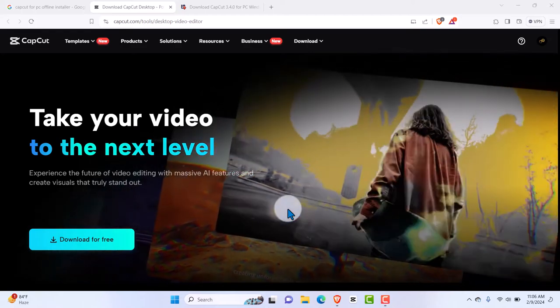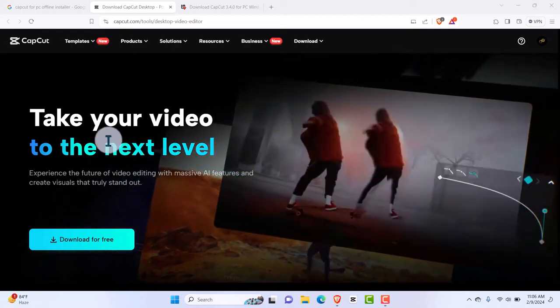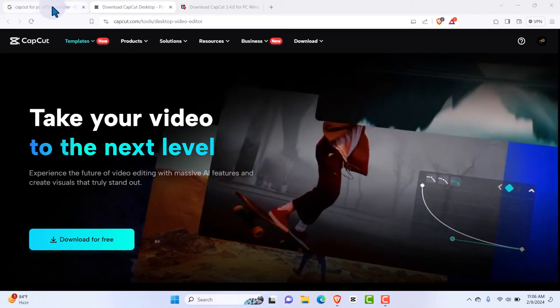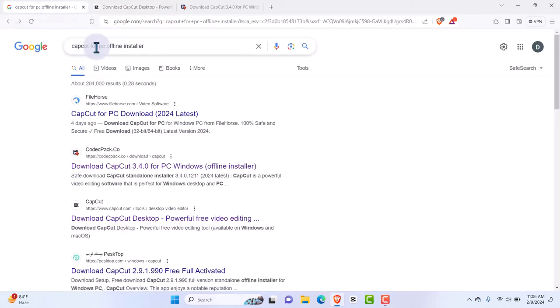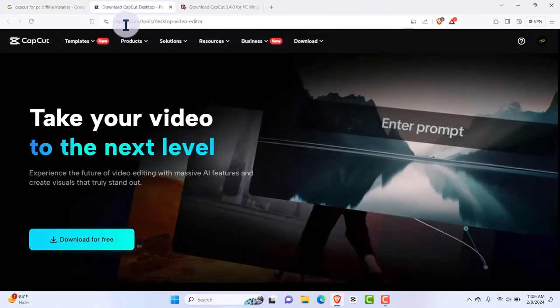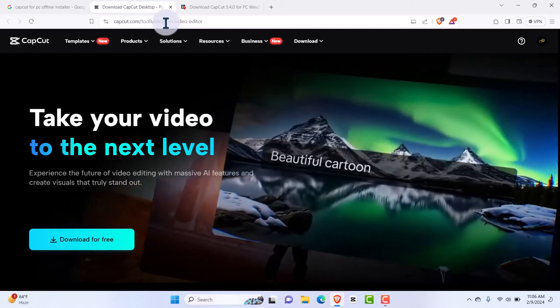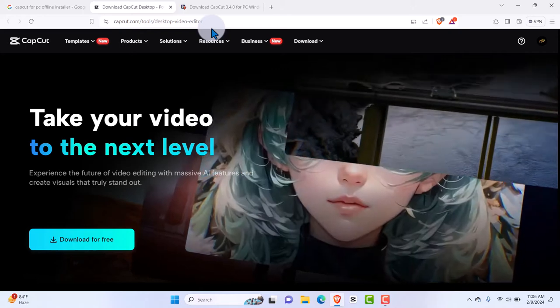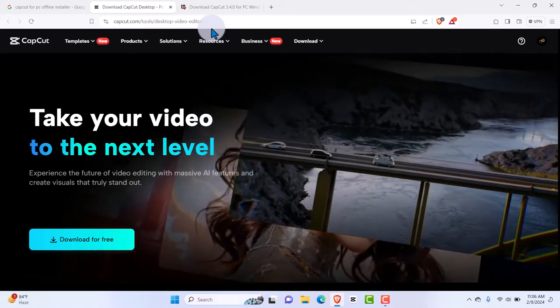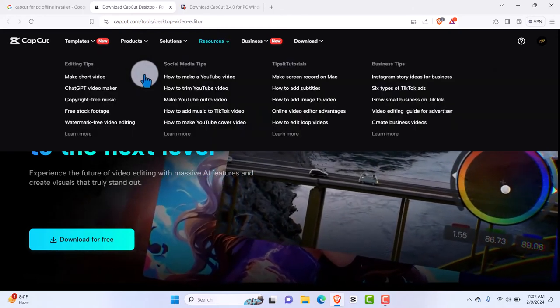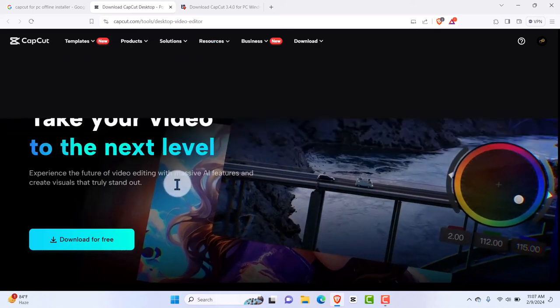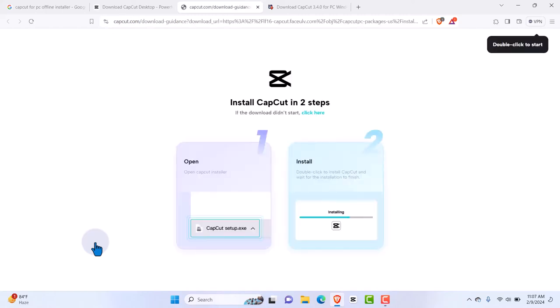You can go to Google, put in 'CapCut PC,' and you'll find the very first link. If you click on it, it's capcut.com/tools/desktop-video-editor. I'm going to be putting it on the video for you to see — you can pause and then hit the download button. You can download it for free. Yes, there are just some features that are paid, and I'll be showing you how to do that.